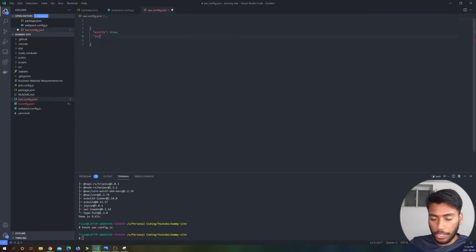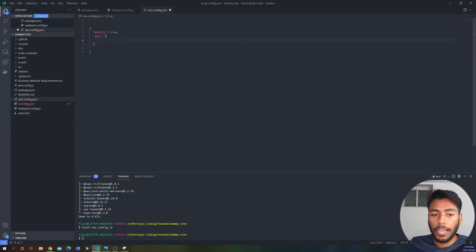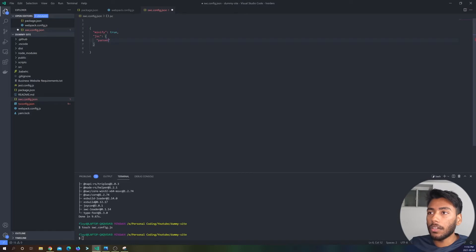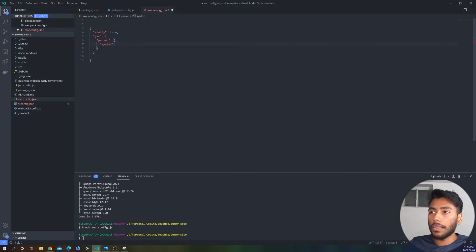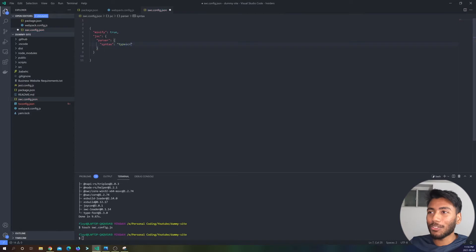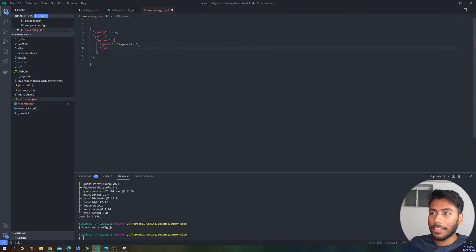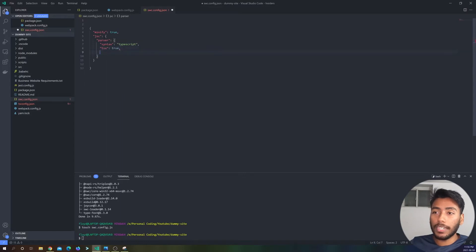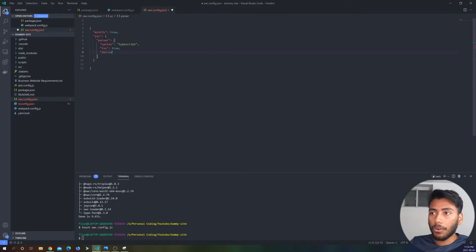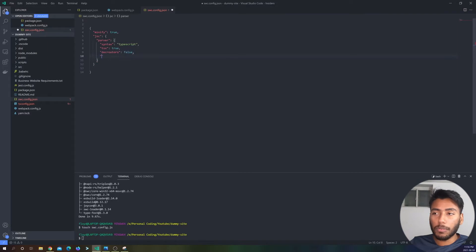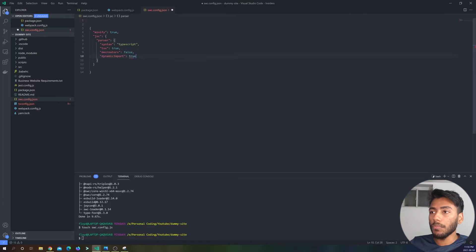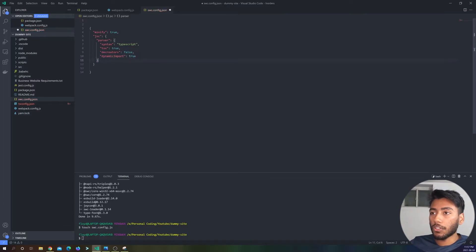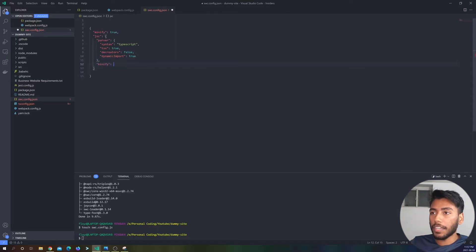And then JSC, so JavaScript config, and then it's going to take a parser. And then parser has a bunch of configs over here. So we have a syntax and the syntax I like to use is TypeScript. And then TSX is also true because we are using JSX with TypeScript. Decorators is actually false, and that actually might be false by default, but I'm not sure. And dynamic imports is true. Okay, so that's it for the JavaScript config.